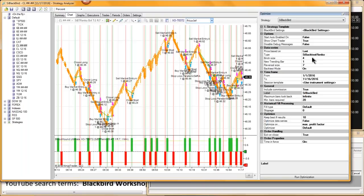Going back to Blackbird — bottom line, there's nothing optimizable with Blackbird. Jeremy thinks he may have found a way to expose information to the optimizer, but it's just a theory and will take a lot of back-end programming to test. Jeremy won't get around to testing this theory until everything is converted over to NinjaTrader 8, which is a much higher priority.